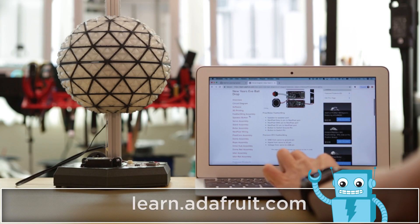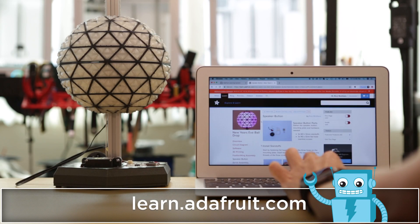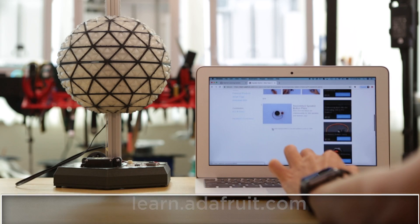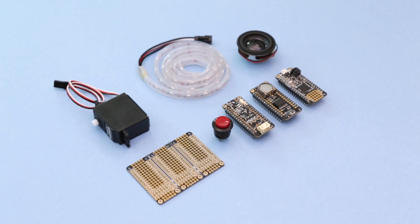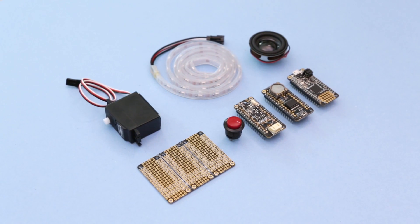Check out the guide for build instructions, code, and the 3D files so you can make your own. Get the parts to build this project, links are in the description.